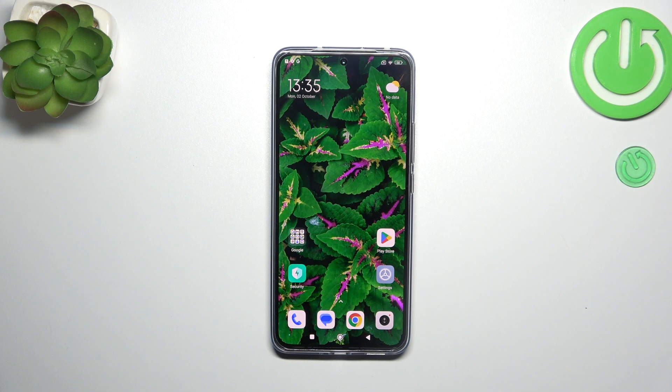Hi everyone, in front of me I've got the Xiaomi 13T Pro and let me share with you how to enable the OTG connection on this device.